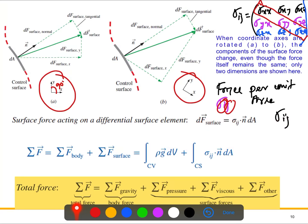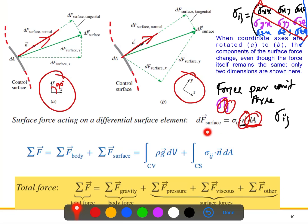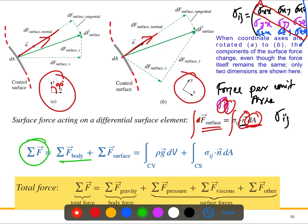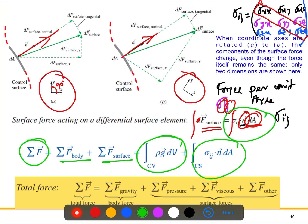We obtain the surface force acting on a differential surface by taking the dot product of the stress tensor σ_ij with the outer normal vector n, multiplied by the differential area dA. To get the net surface force, we integrate this over the entire control surface. The total force is then the sum of the body force integral over the control volume and this surface force integral.